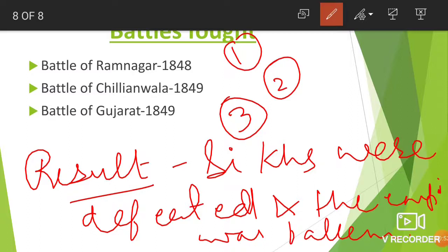Thanks for watching. I have given the link to the PDF in the description section — if you want to download it, you can download it. Thanks for watching and have a nice day.